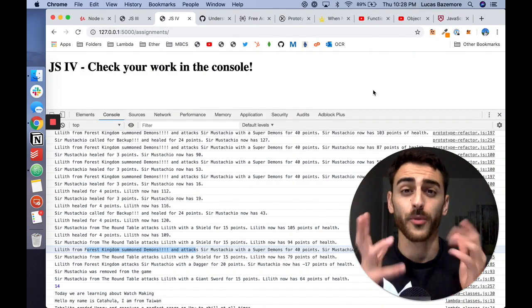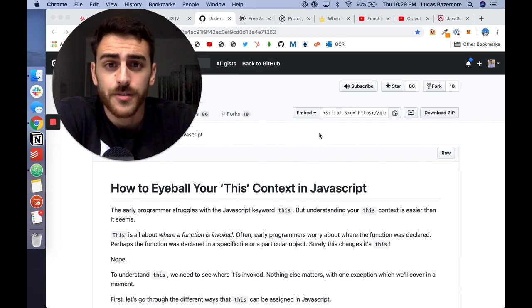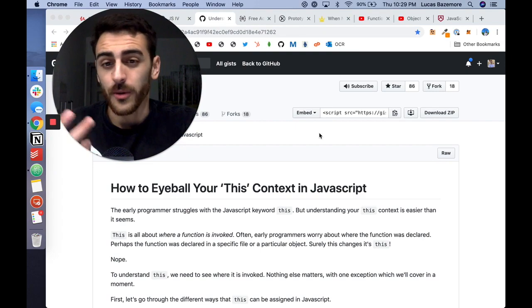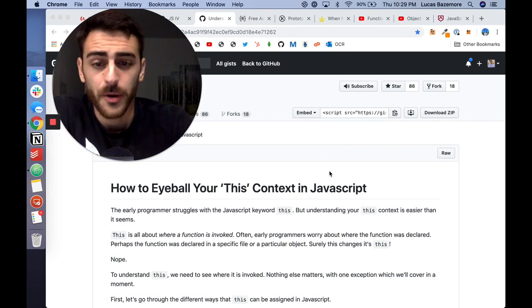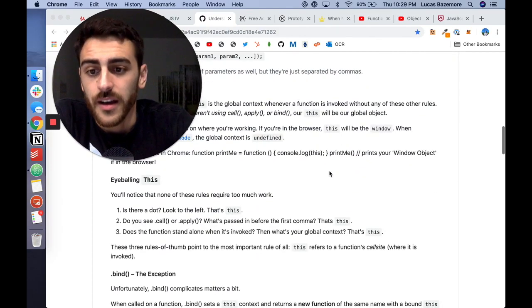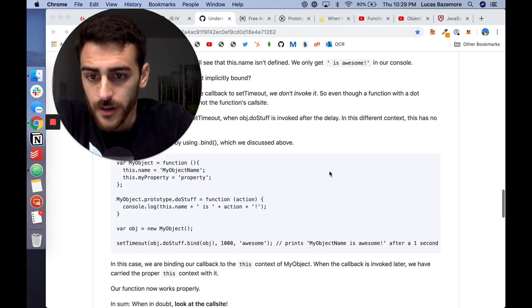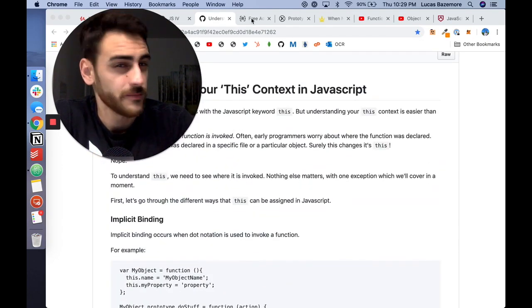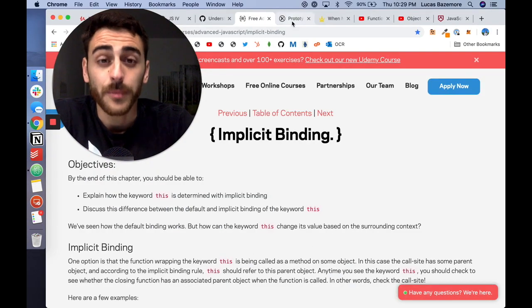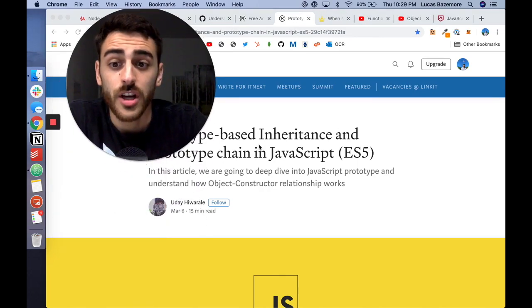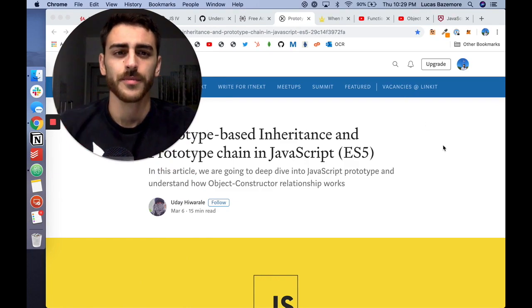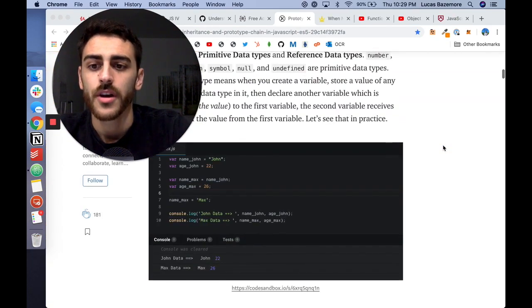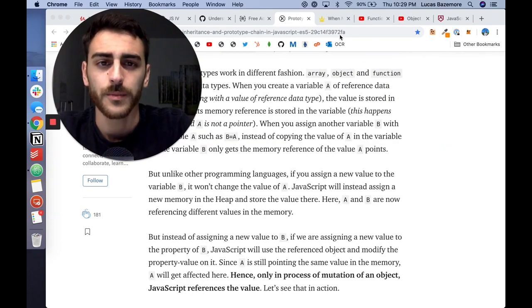Let's jump to some of the resources. Not a ton of resources right now. A lot of this you just kind of have to Google. I'll give you some of the ones that I thought were some helpful ones. This is a GitHub repo on eyeballing your this context with implicit binding, explicit binding, understanding if you're in global context. This was pretty nifty. It helped me realize that one. Another one on implicit binding, the prototype-based inheritance and prototype chain in JavaScript. Understanding the prototype chain is something that is not super intuitive. But looking at this was another great one. That helped me understand what's going on with these prototypes.